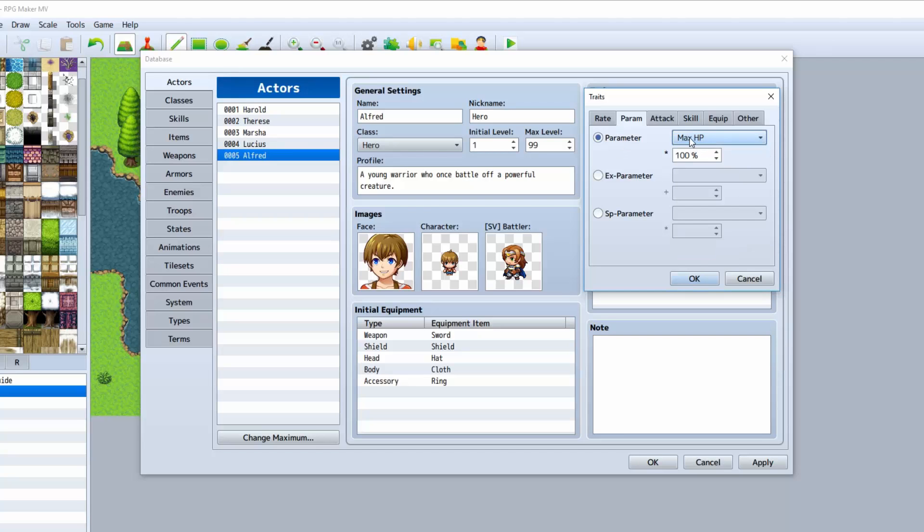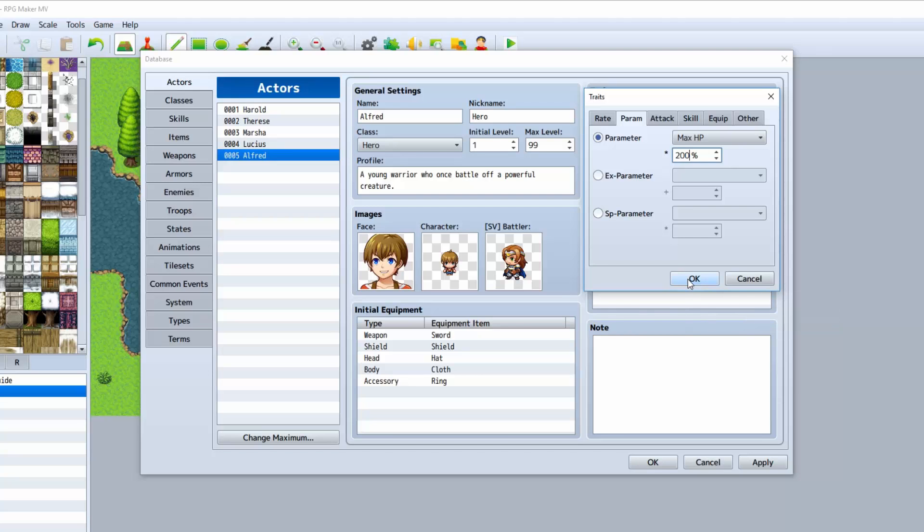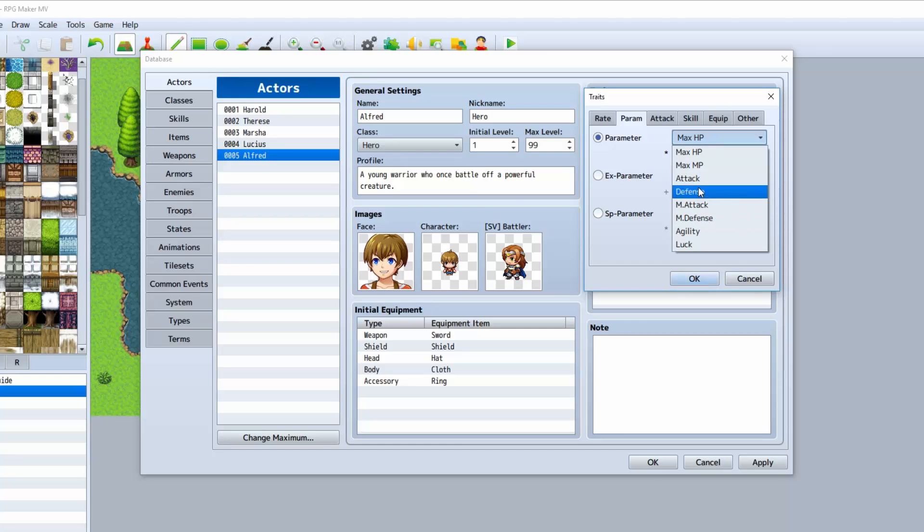Parameter: this right here will basically change the percentage of his health. Right now, by default, he has whatever health that the class has. If you want him to be a tank but have the exact same class as another person, you can multiply that by 200%, which would be double. That means he will have twice the amount of health as someone with the exact same class as him. You can do the same with any other stat as well.